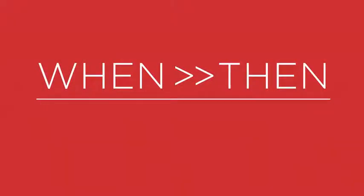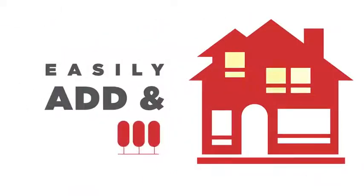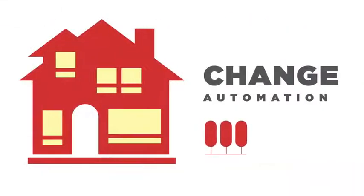We know you want to make your smart home all yours. With Win Then, you can now easily add and change the automation in your home.